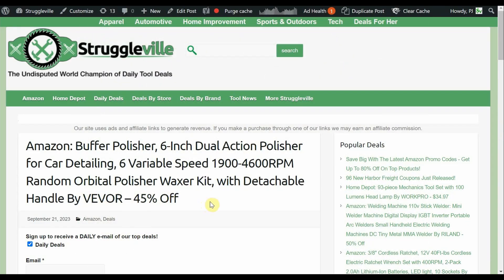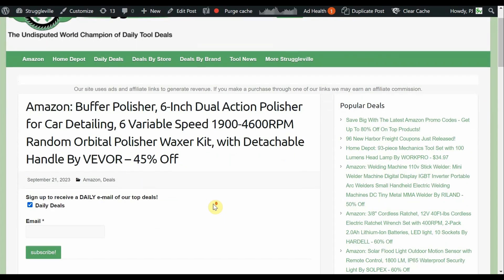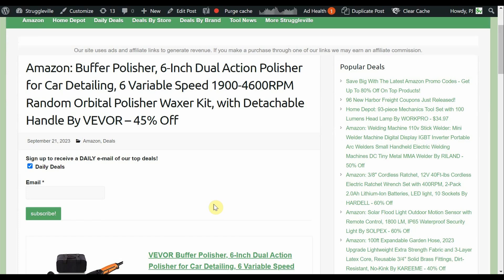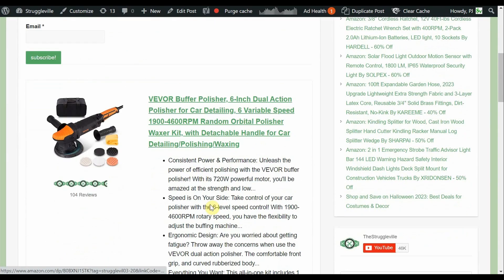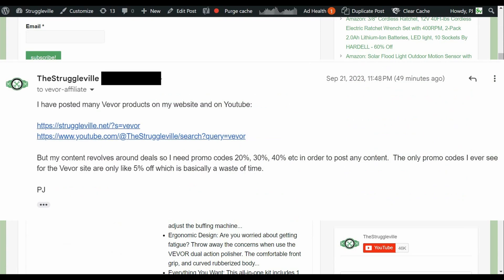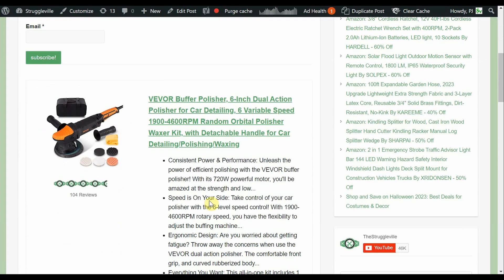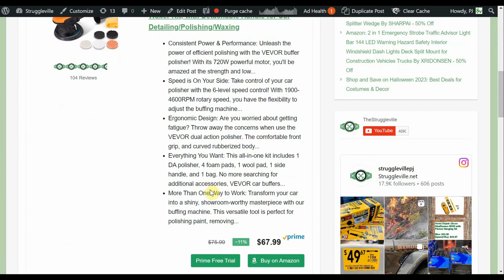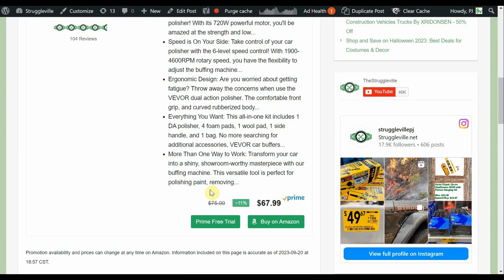Here we have the Buffer Polisher 6-inch Dual Action DA Polisher for car detailing, 6 variable speed. This is by Vavor, 45% off. The guys actually tonight have been, I don't want to say bothering me, because that's probably the wrong context. But emailing me about posting stuff specifically for their website and not the Amazon stuff. But I told them, you guys give these boo-boo ass 5% discounts, and no one, it's a waste of people's time. I literally said, you're wasting people's time with a 5% discount. I said, you get something 20, 30, 40% off, then let me know, and we can make some posts. But I mean, I'm not posting anything full price, and 5% sucks.